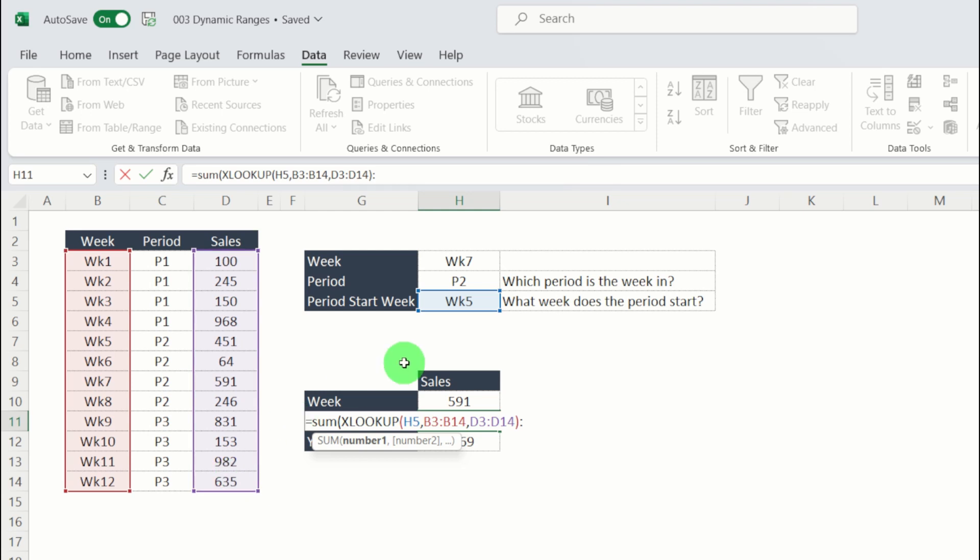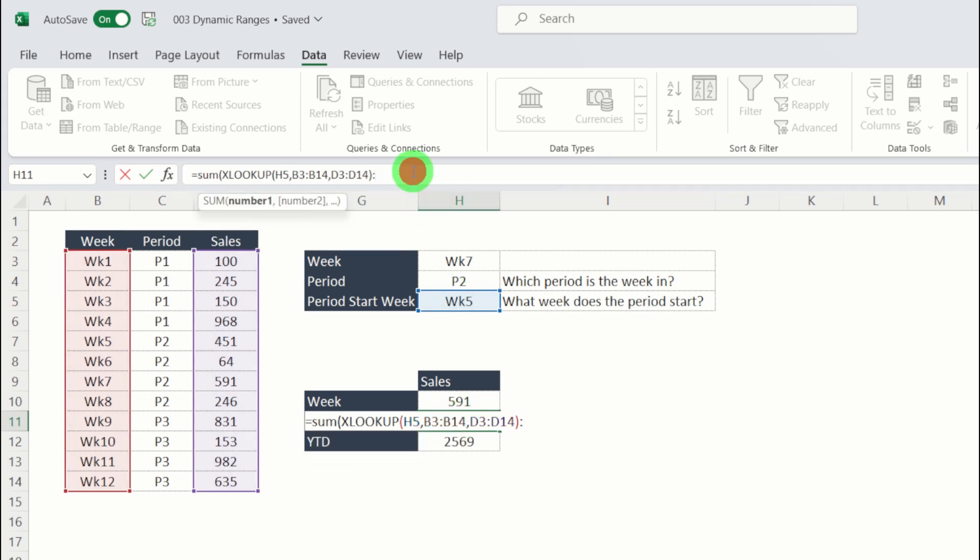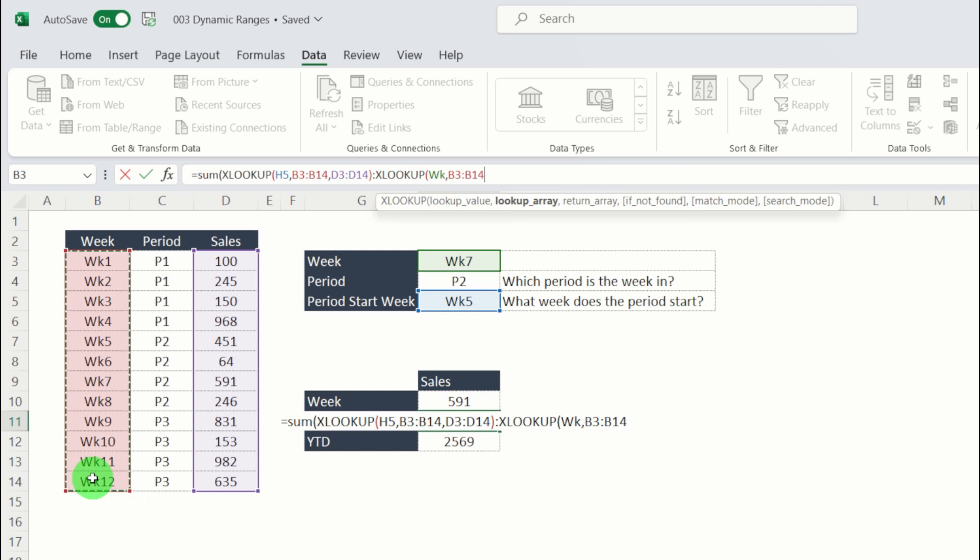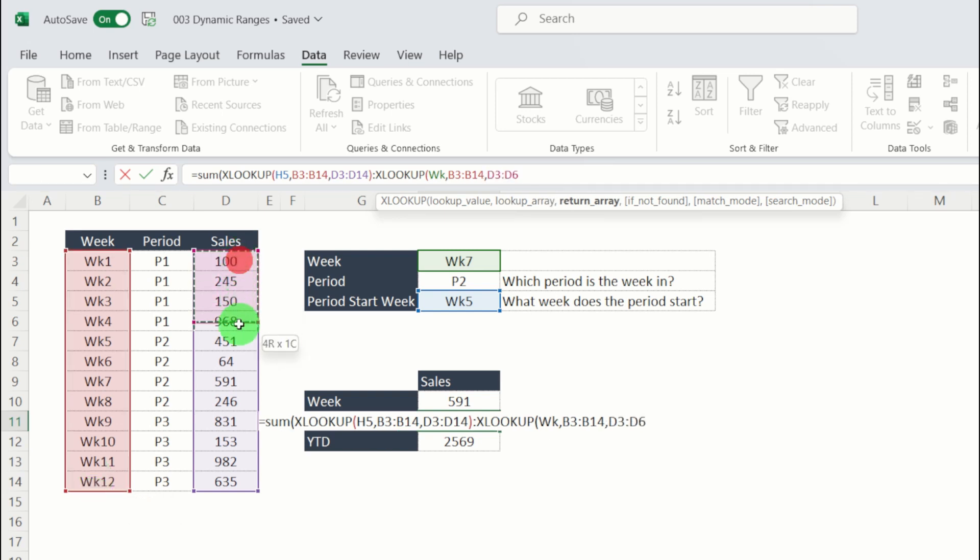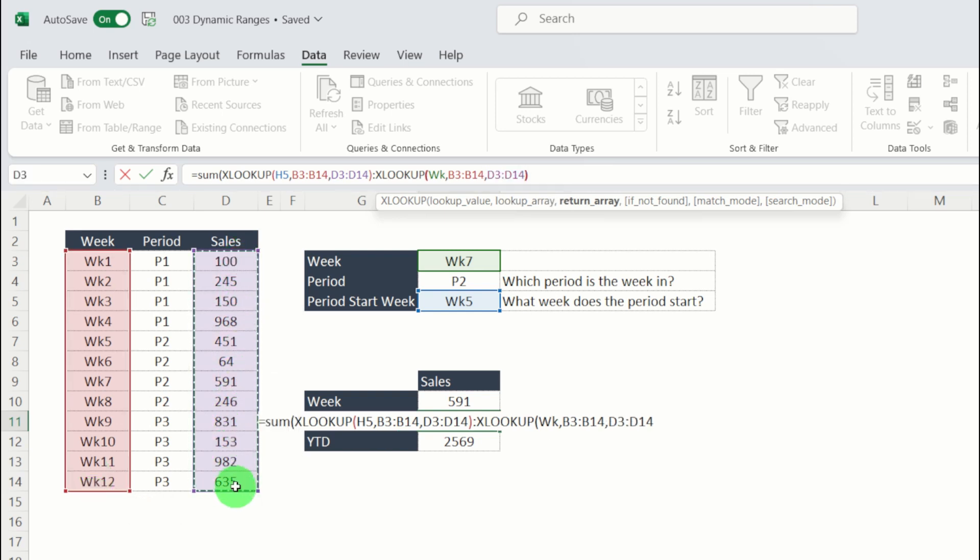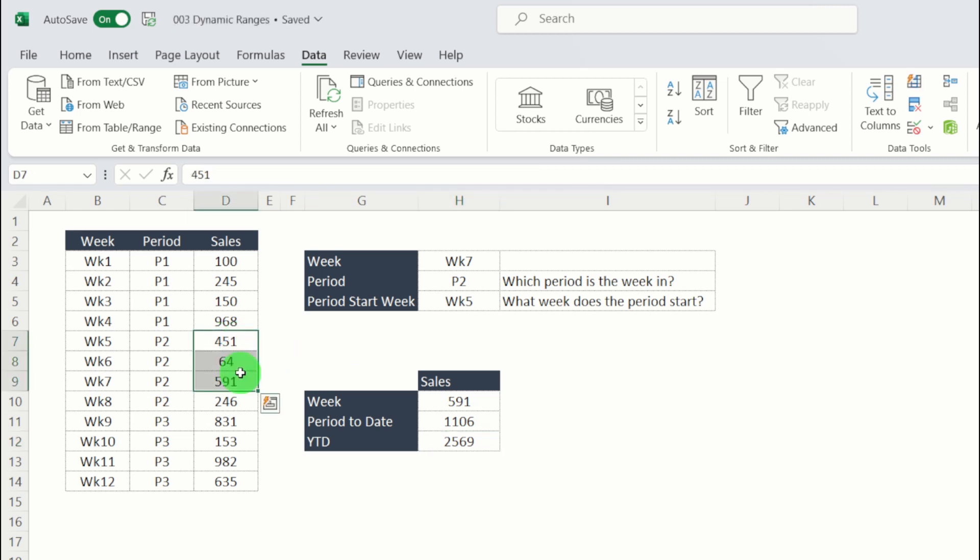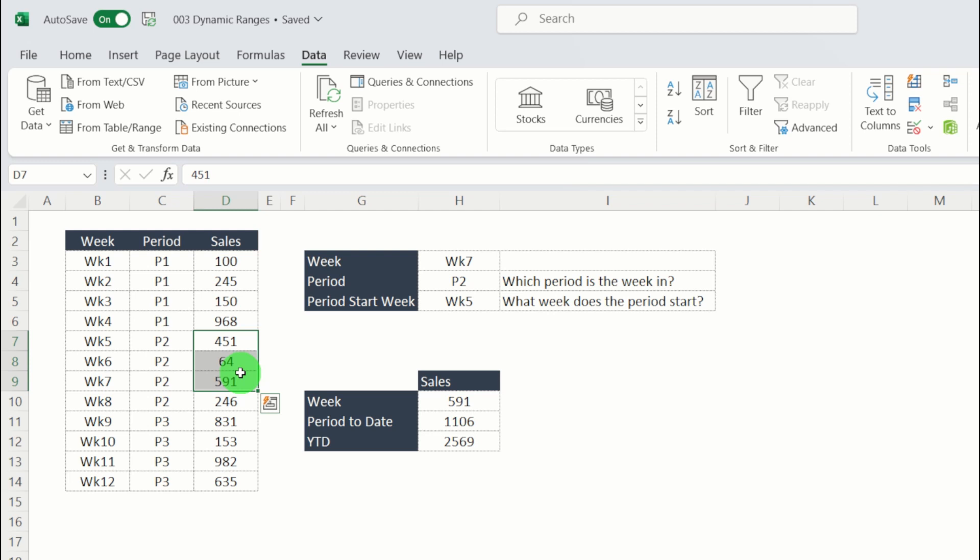Then our second XLOOKUP is going to be where is the end of the week, basically to the end of week seven overall. So again, we're going to put in XLOOKUP, select week as our lookup value. Our lookup is our weeks along here. Return array is all of our sales down here. If we close that second XLOOKUP, put in another bracket to close the SUM formula and hit return, we can see that delivers a period to date of 1,106. Let's check that. That's going to be in period two, week seven. Yeah, that looks correct. 1,106. Okay.